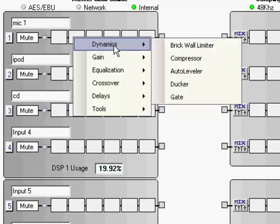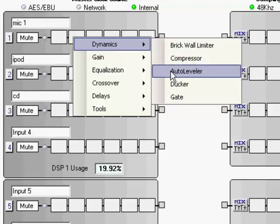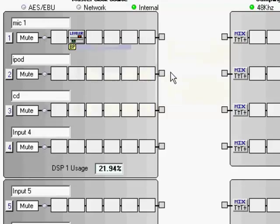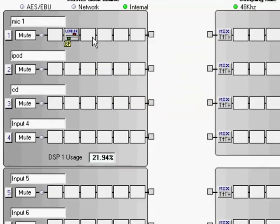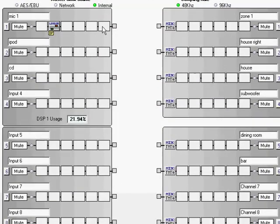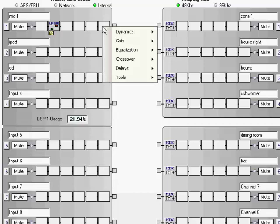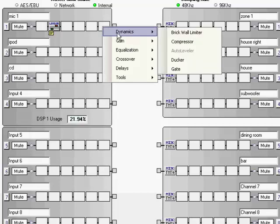So let's just start here with dynamics. Let's go ahead on this microphone input. Let's go ahead and put an auto leveler in there and then we're also going to come over here and we're going to look at the various other dynamics that we have. You can add a compressor in here, a ducker or a gate.